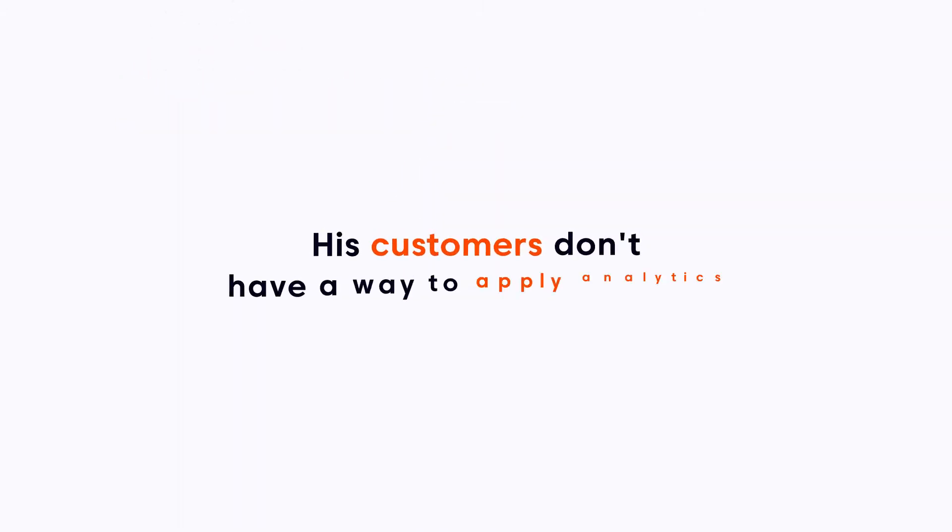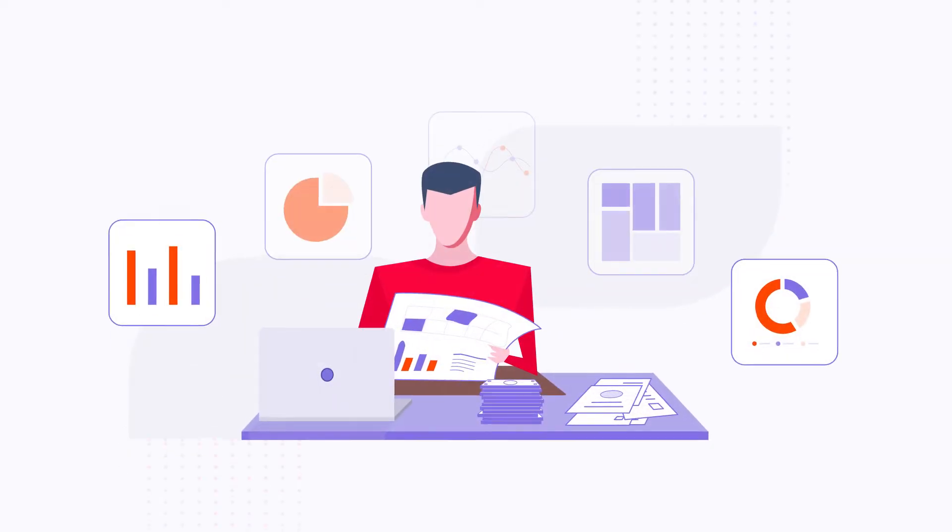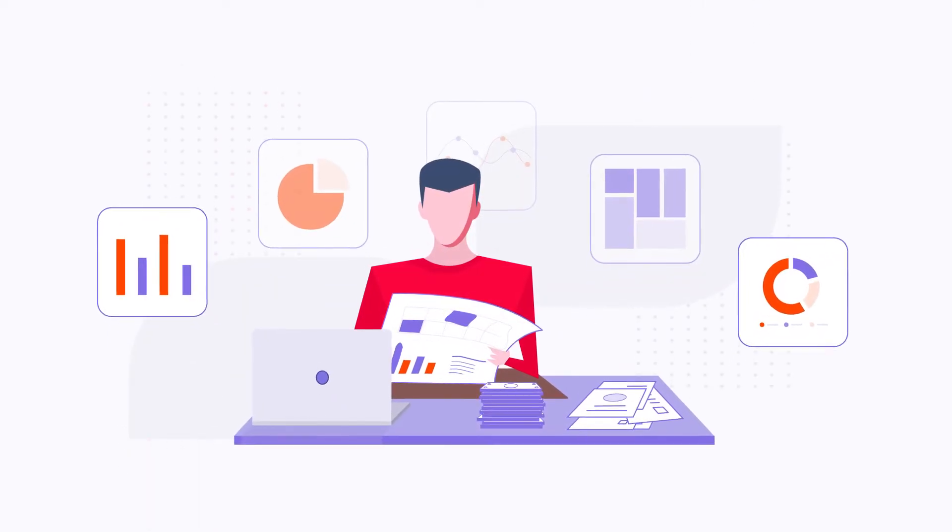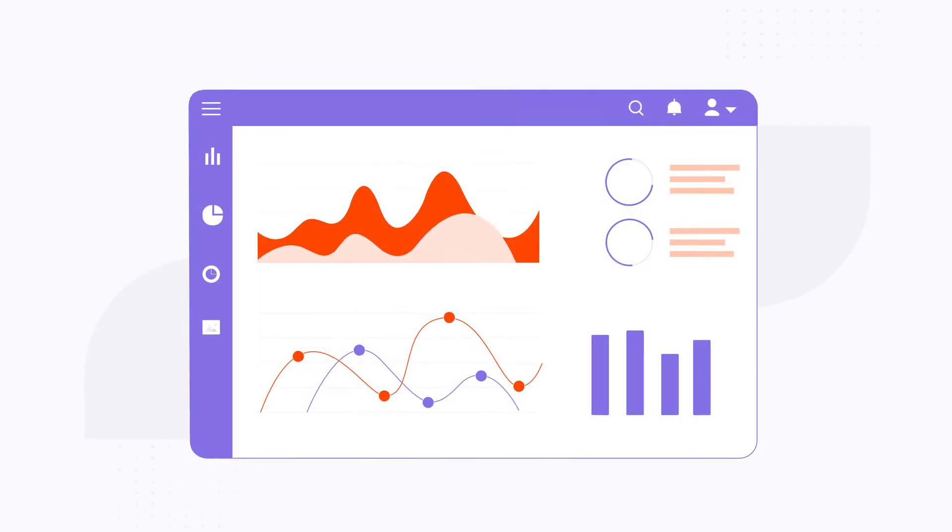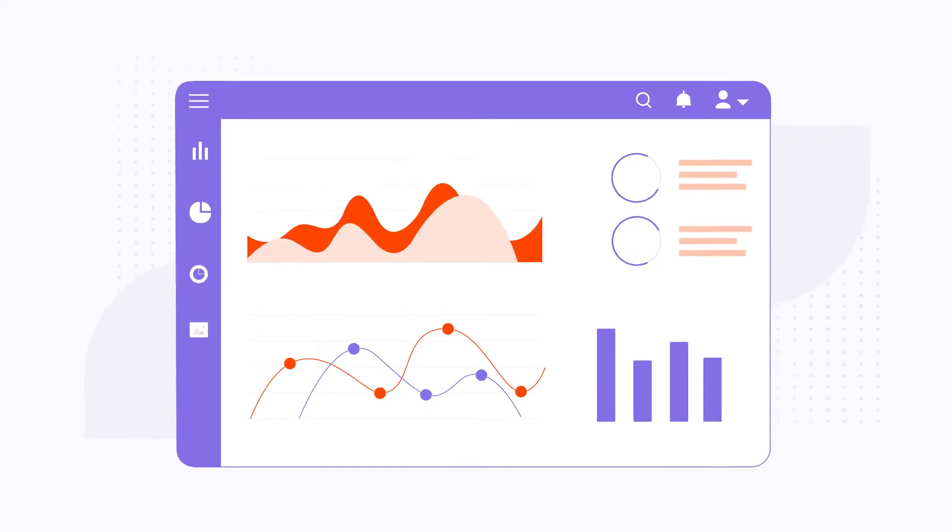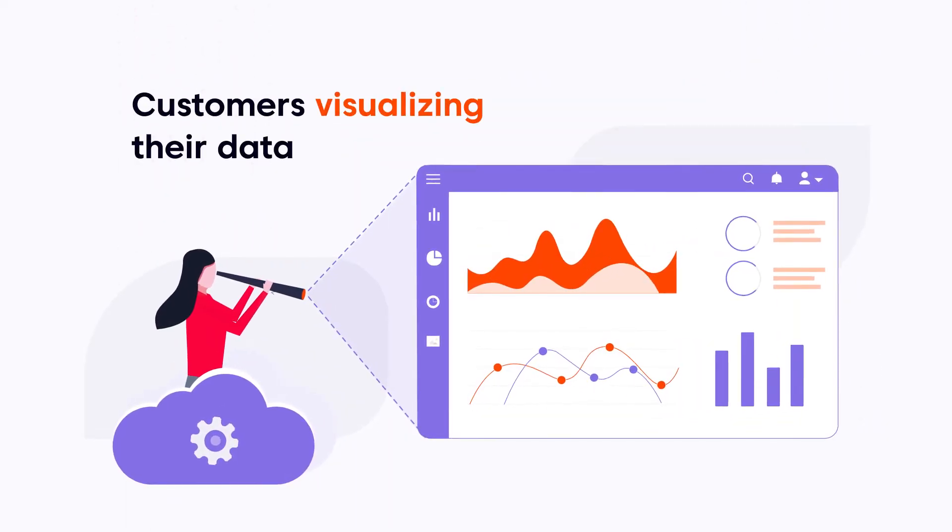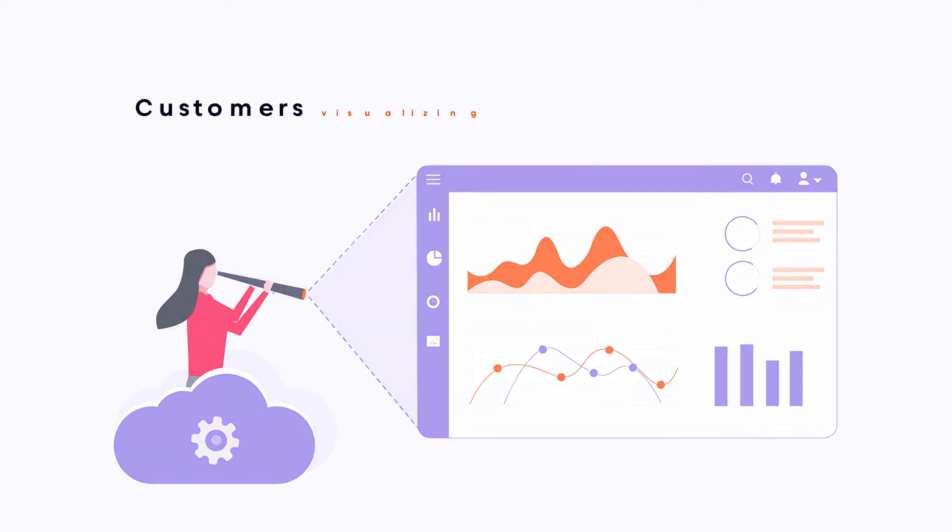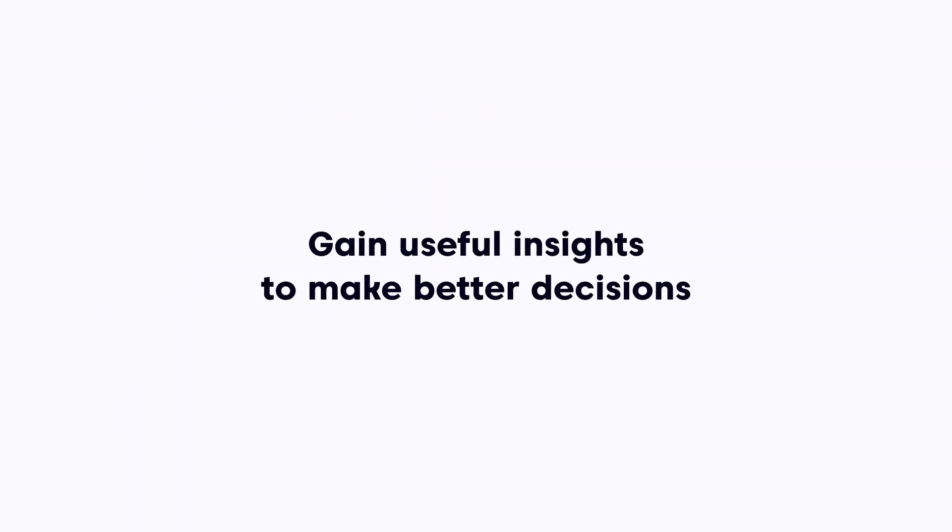Currently, his customers don't have a way to apply analytics and gain insights from their data within the software. Pat needs to include a business intelligence dashboard solution, so his customers will be able to visualize their data and gain useful insights to make better decisions.